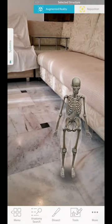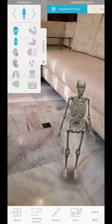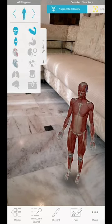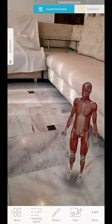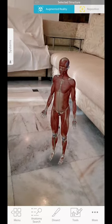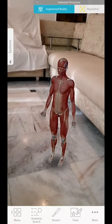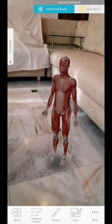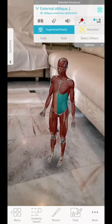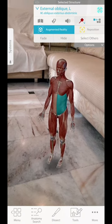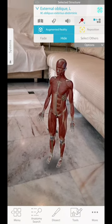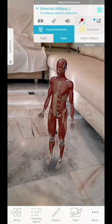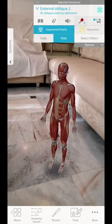This is the augmented reality version of Human Anatomy Atlas, as if the specimen is standing in front of us. This is the external oblique muscle — this is the mobile version of it. Let us see the other systems.